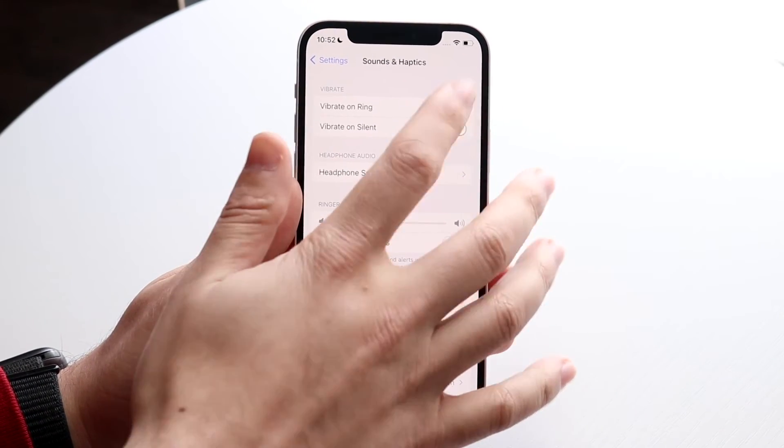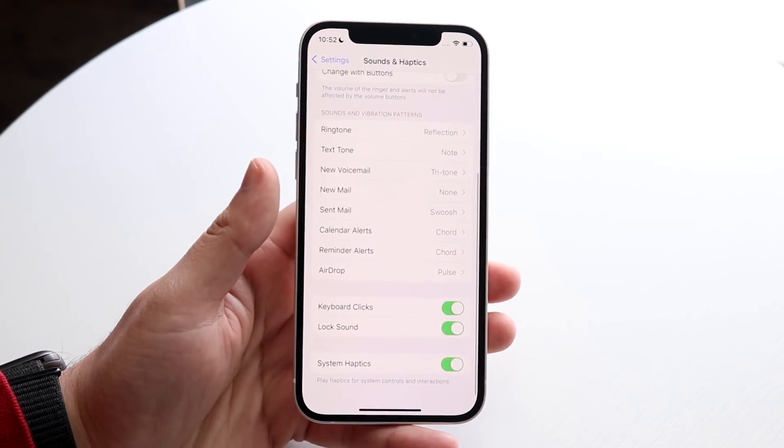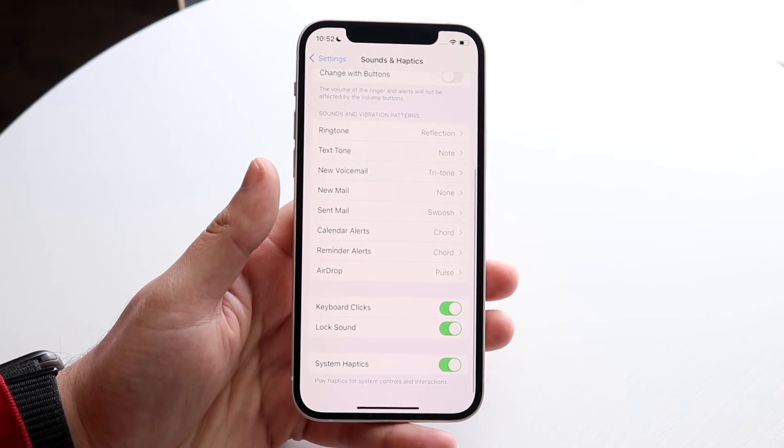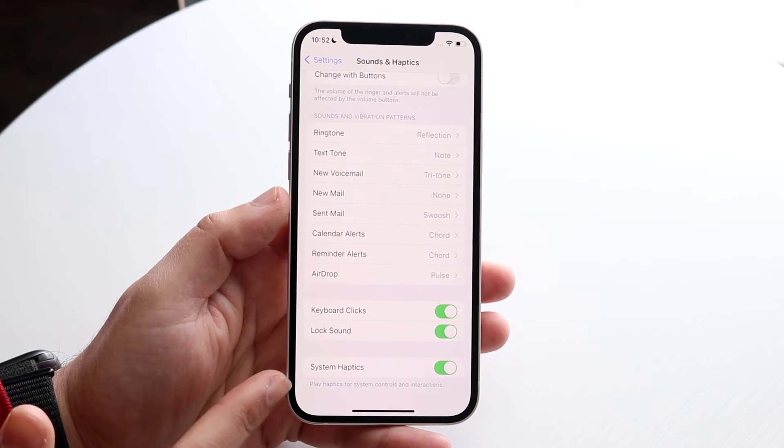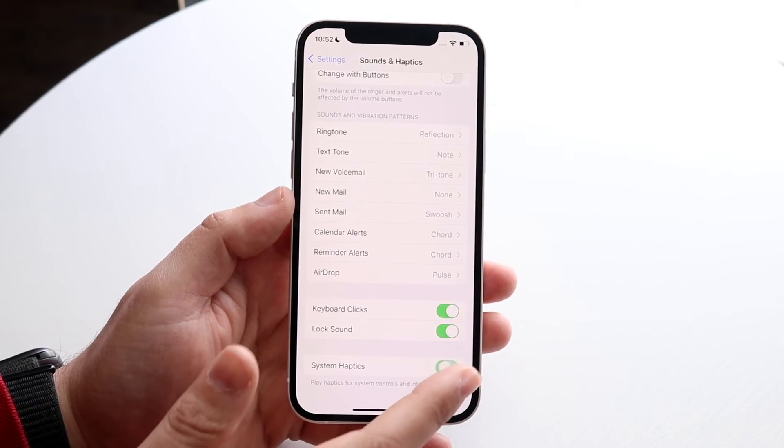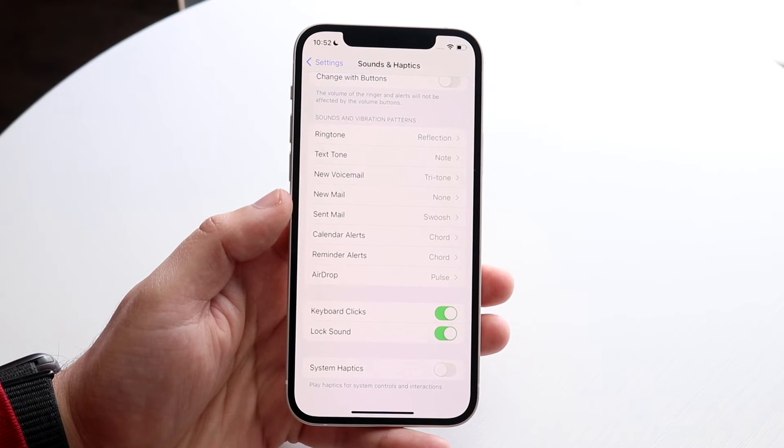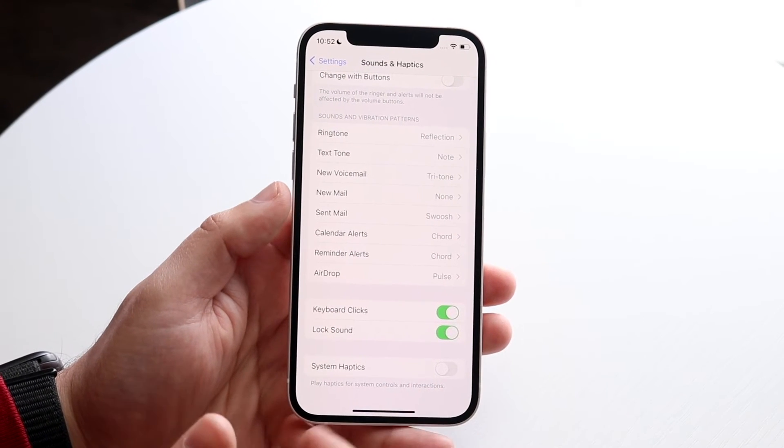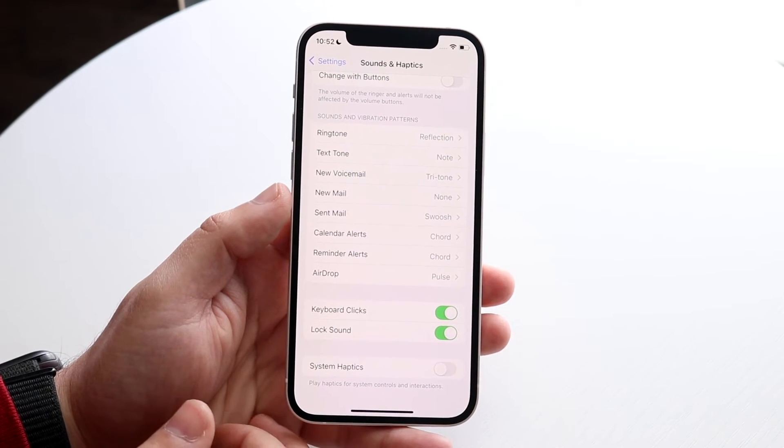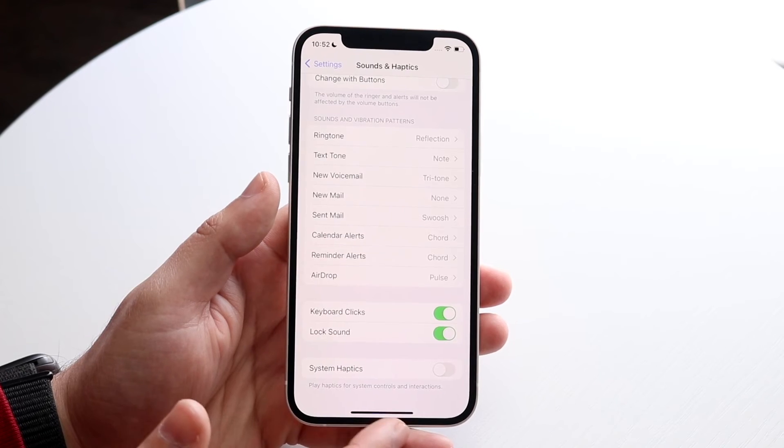You can also enable it back on. You can configure it however you want. There are a couple other options down here too if you want to turn off system haptics. If you basically want the vibration motors to not turn on with specific interactions, you can turn that off too, as well as your keyboard clicks and unlock sound.